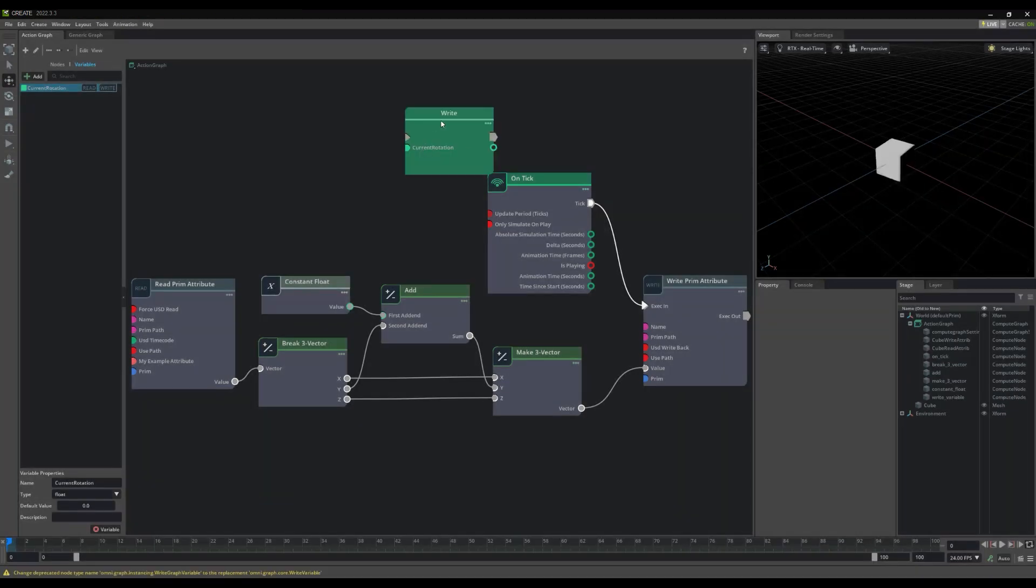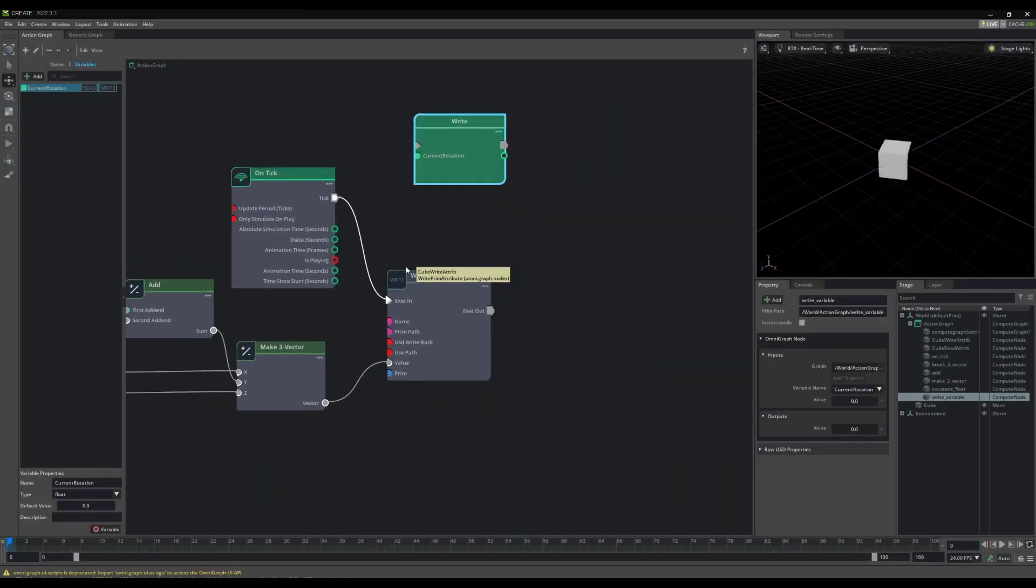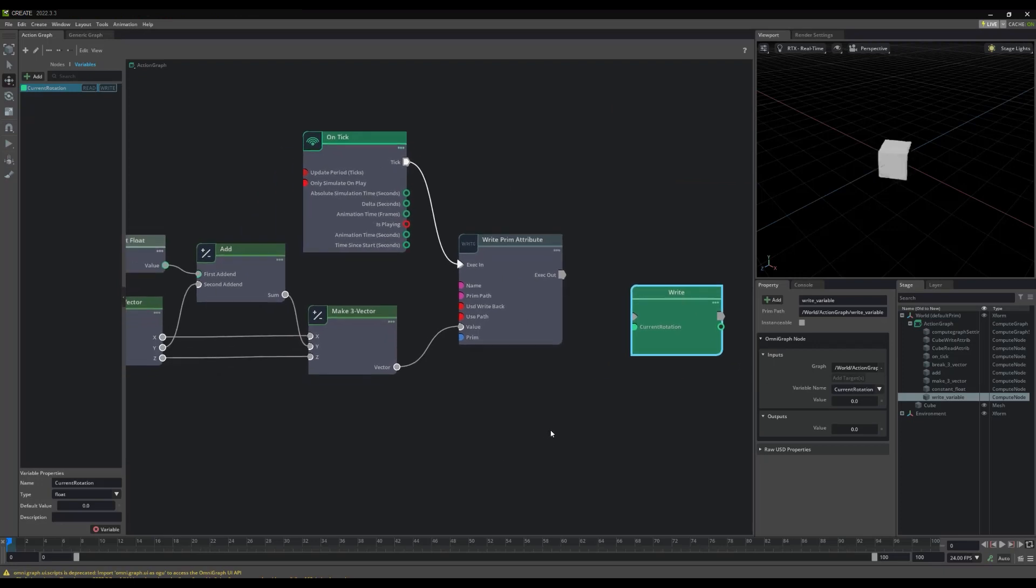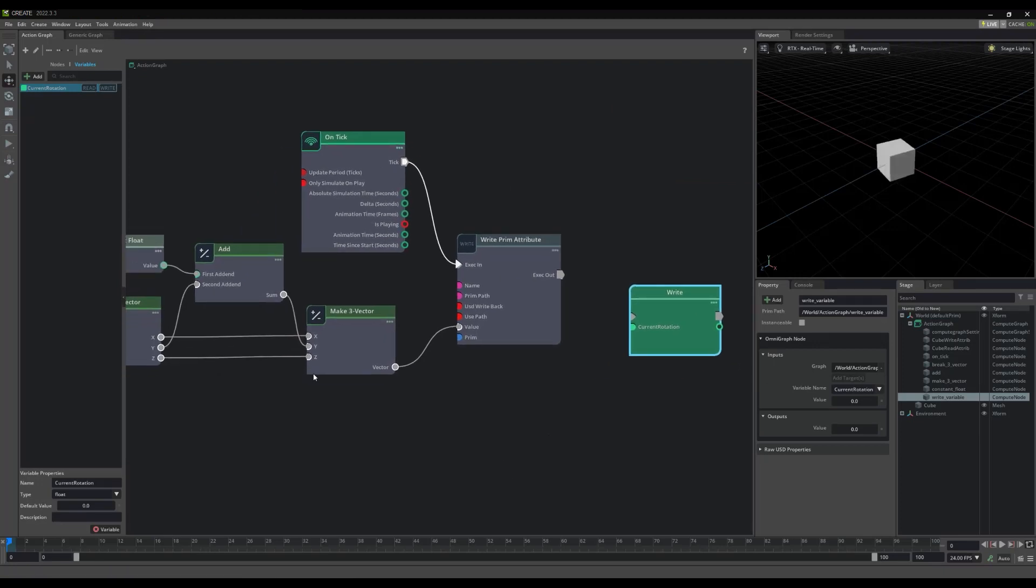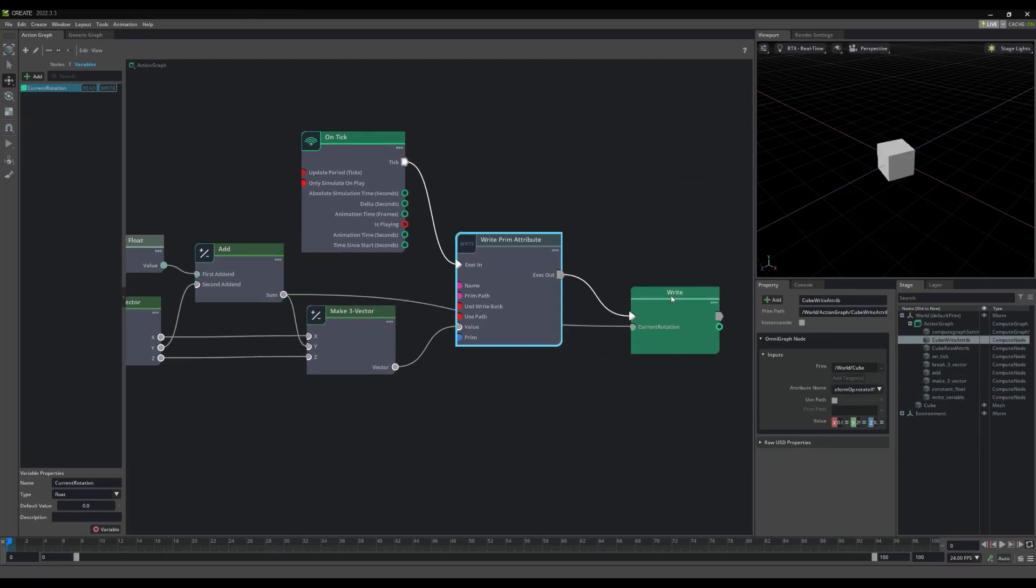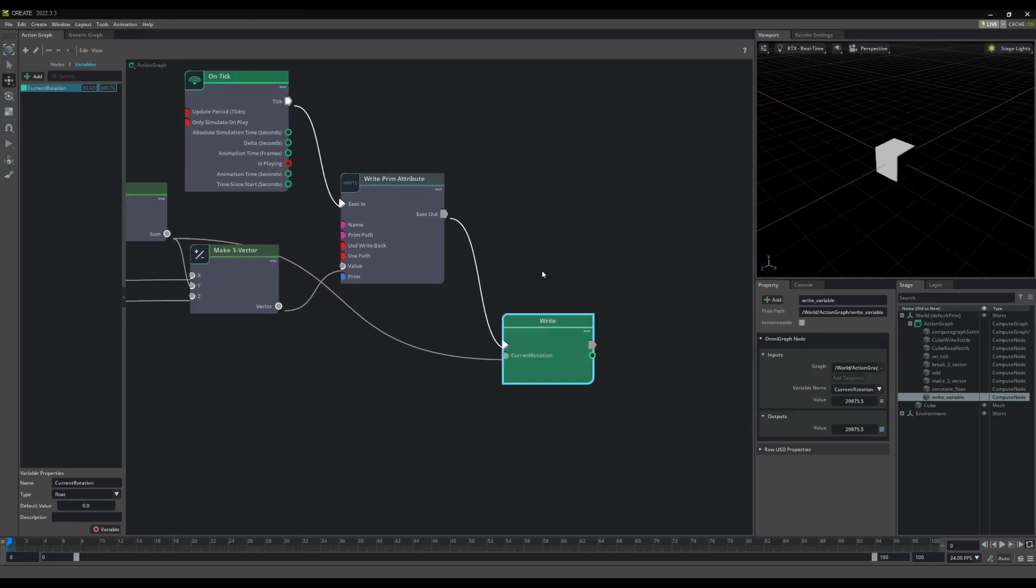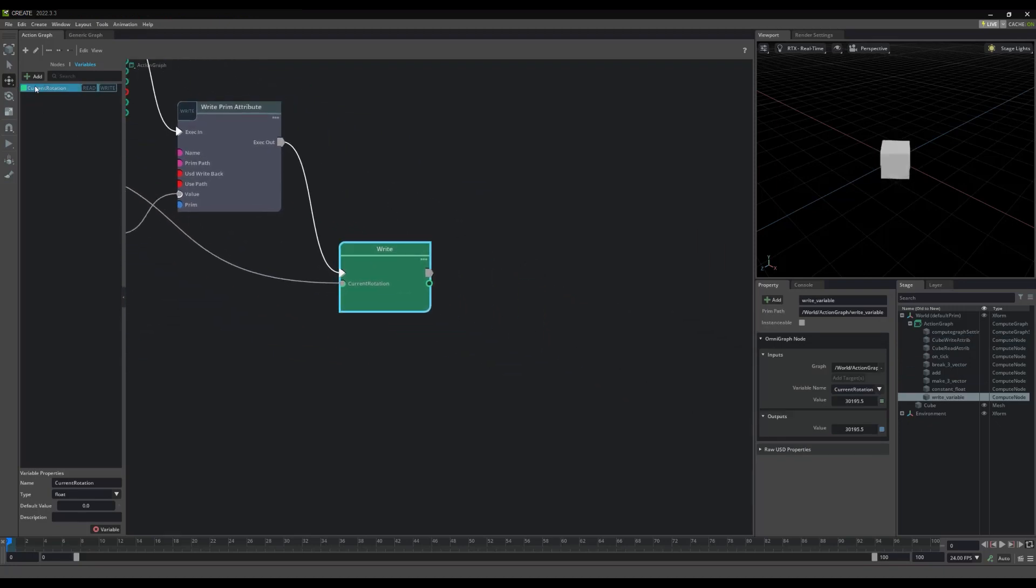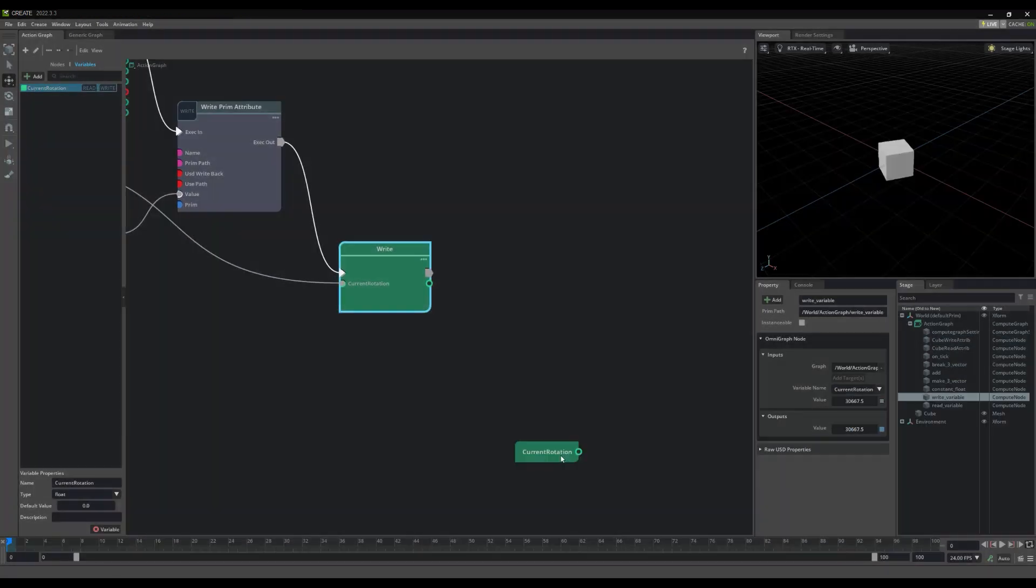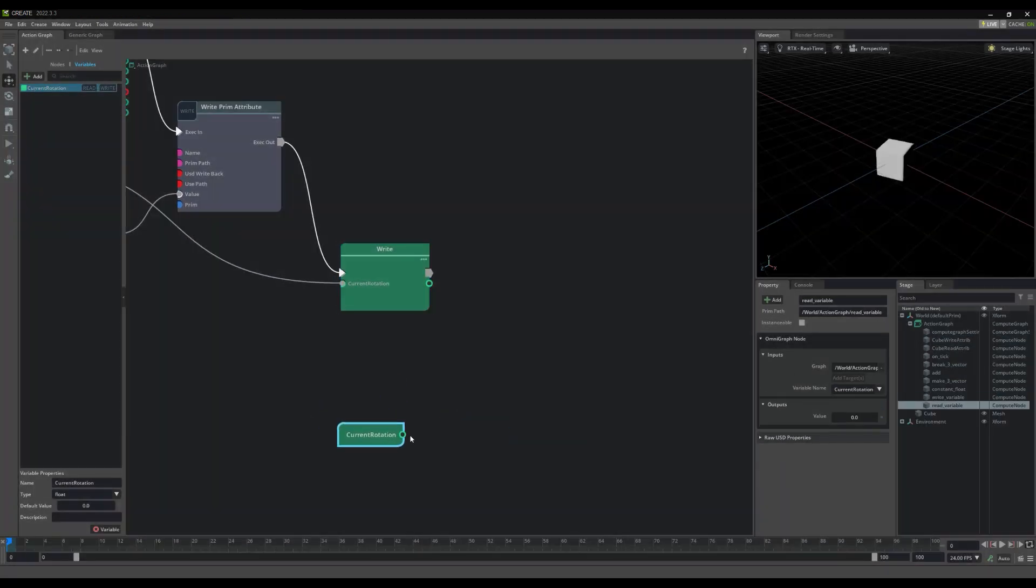For example, if I select to write to my current rotation node, the output of this Add node, I can easily store the variable for reuse elsewhere.